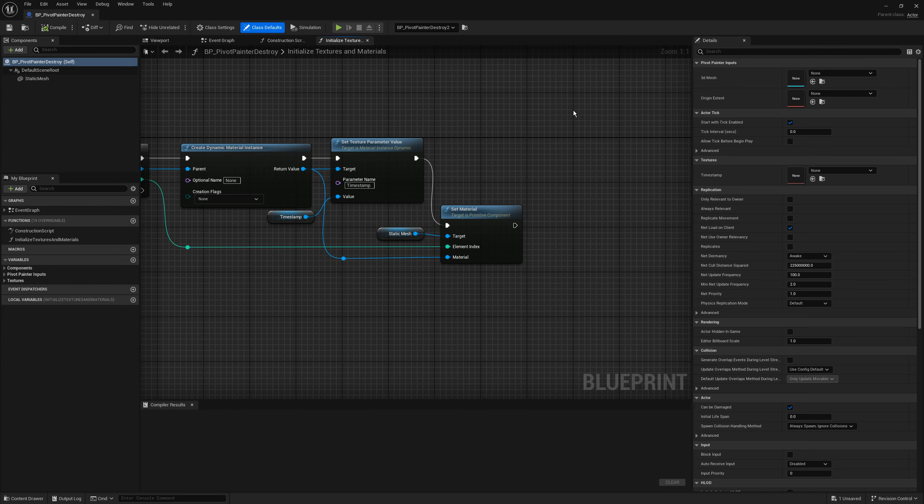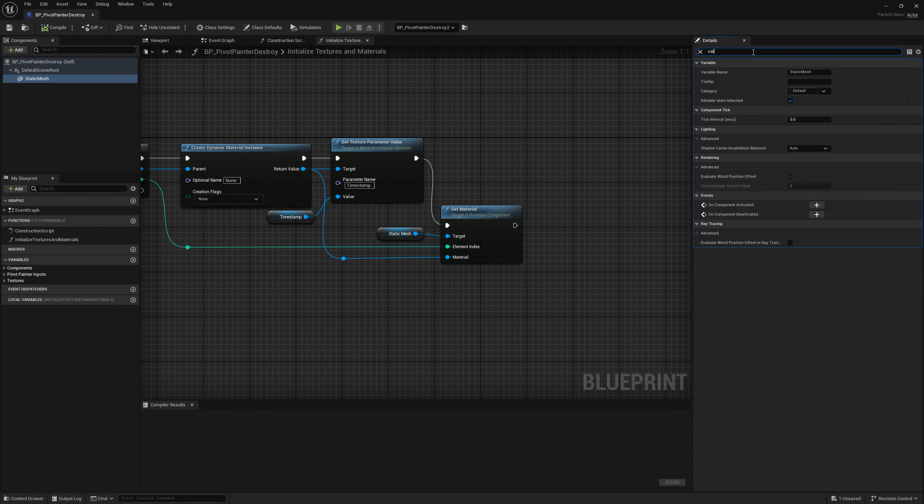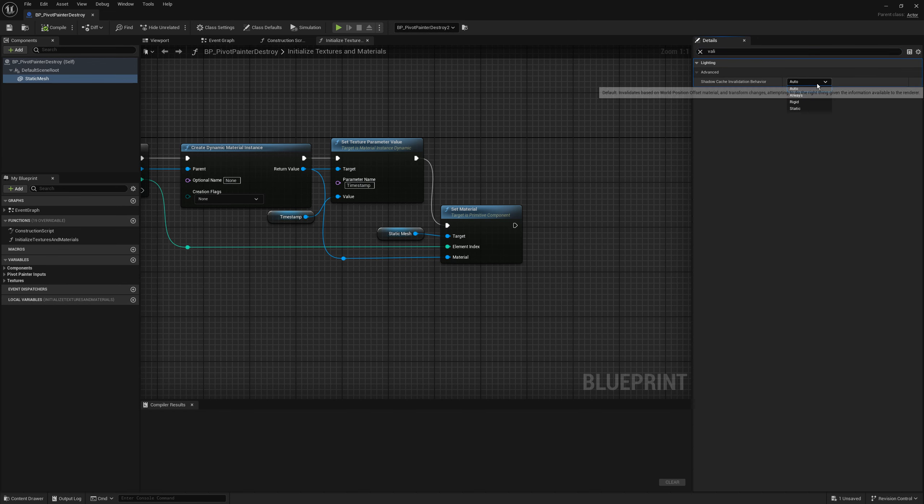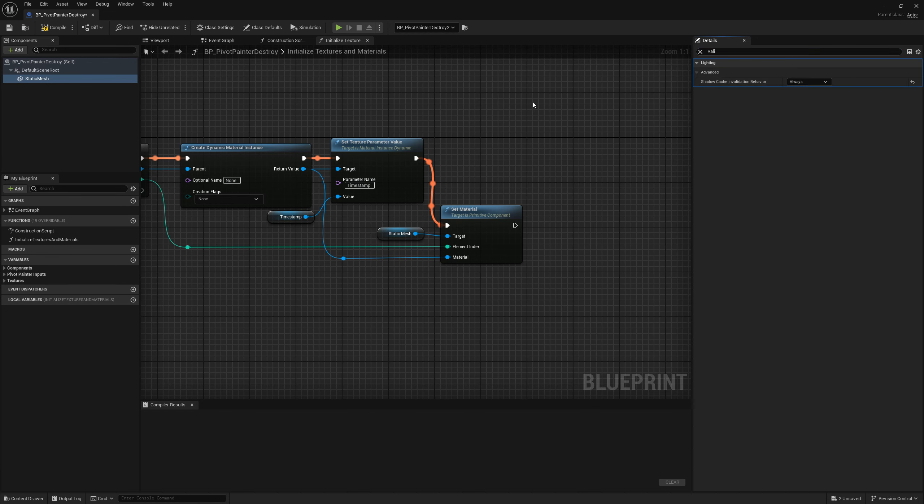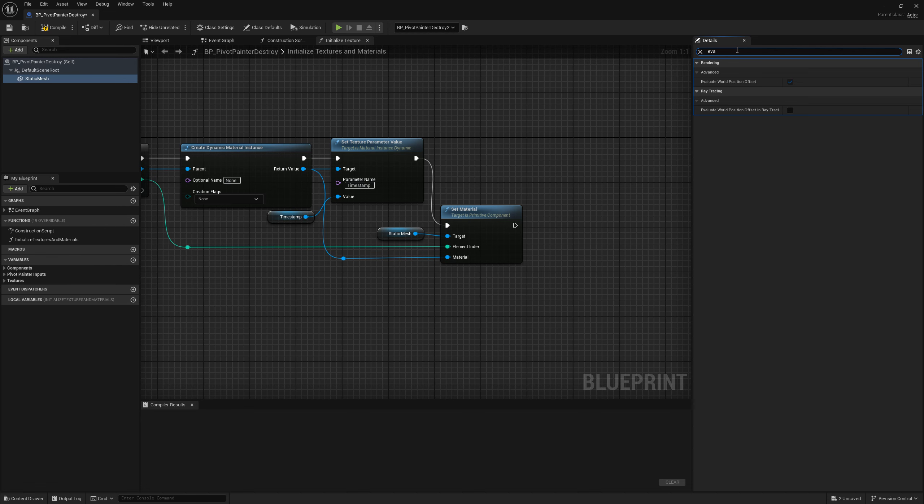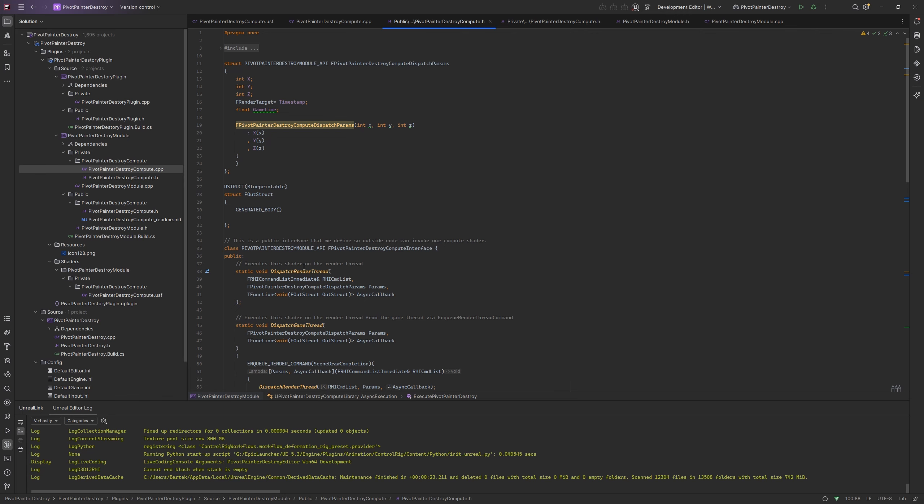As final touch to this chapter let's change the caching behavior of the shadow on the blueprint to always. And let's enable checking world position offset in ray tracing. With all that we can proceed to next step of our compute shader.